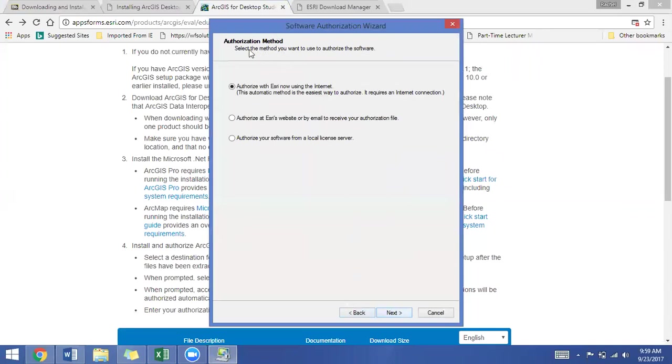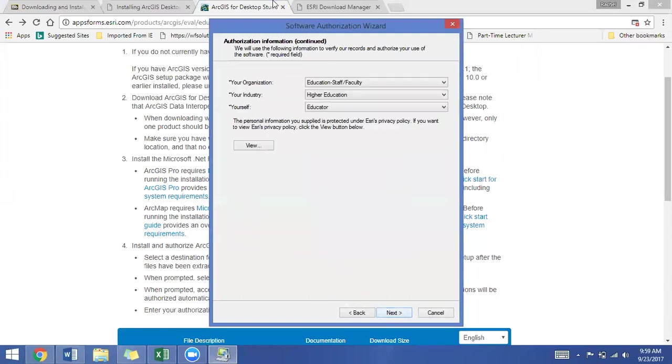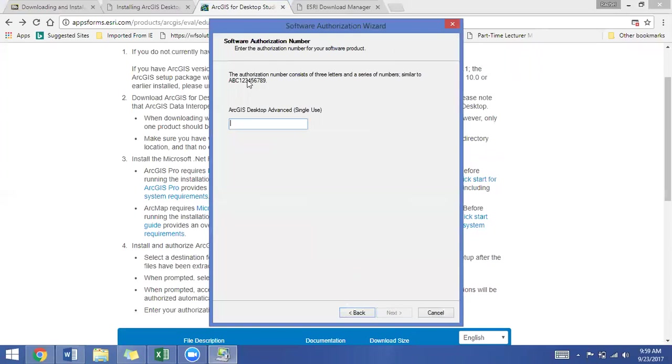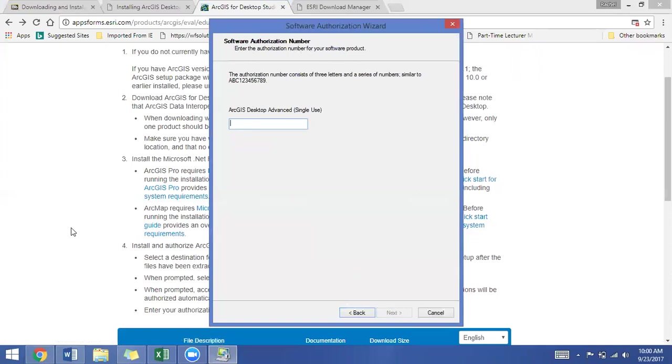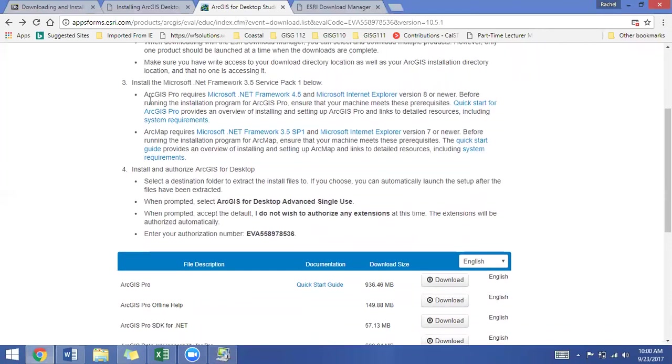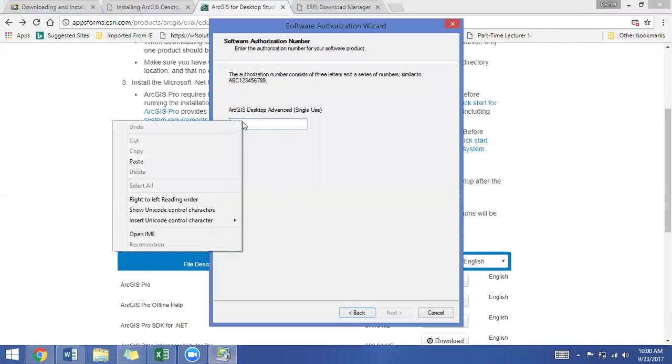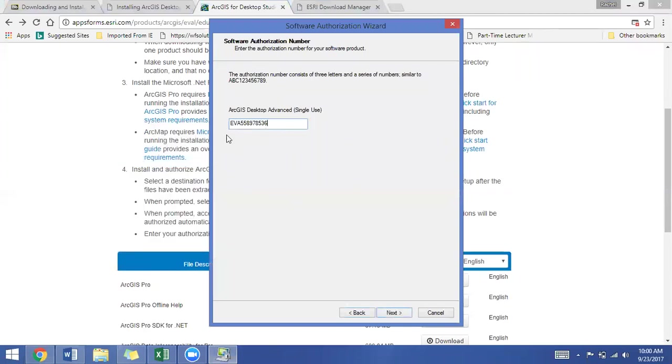Sorry, I missed this page. Authorization method. We're going to authorize ESRI now using the internet. You will have to fill out all the authorization information. Mine is already in here from previous installations. You can adjust the authorization information as needed. And here we are again, software authorization number. Enter the authorization number for your software product. This is the same authorization number that was on the Excel file on Blackboard. You can also find it on that web page under when you began this process on the ESRI website. Your authorization number is here. So it's the same number. We'll just copy it again. And we'll head over to our authorization window, and I'm just pasting my authorization number into this window and clicking next.